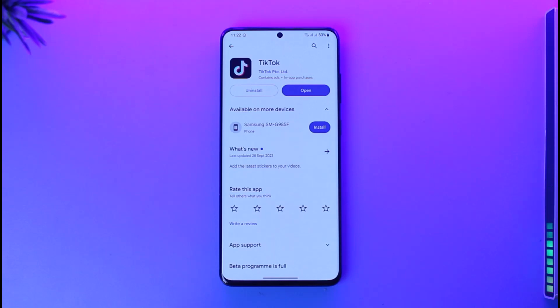So you have downloaded the TikTok app but you don't have an account — can you use it without an account? So we'll go ahead and see that.